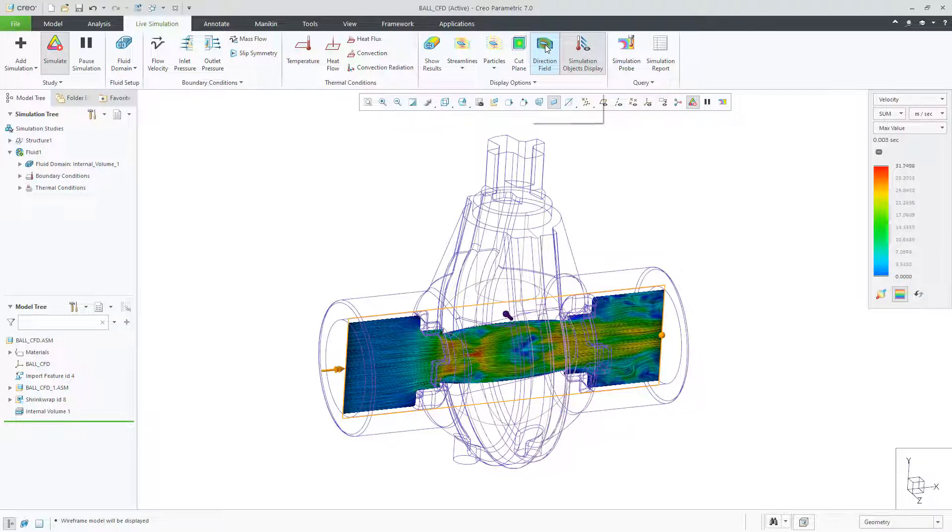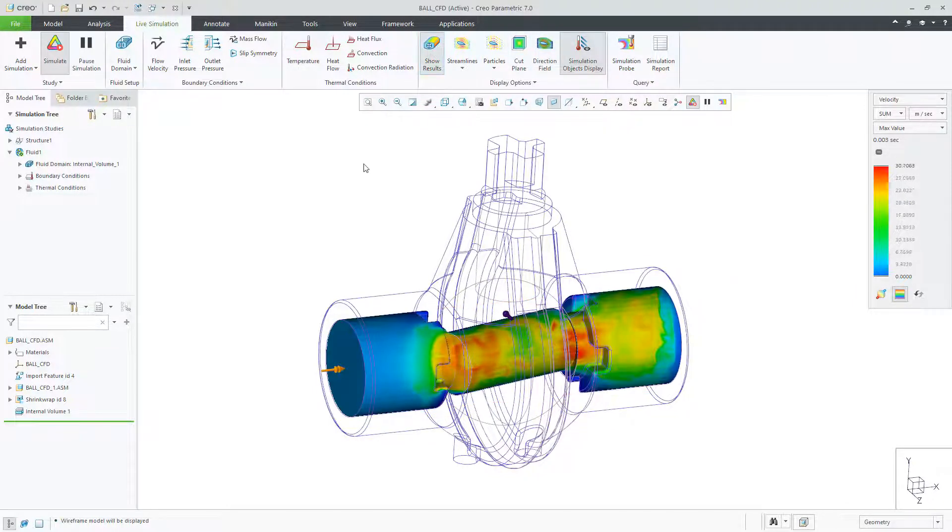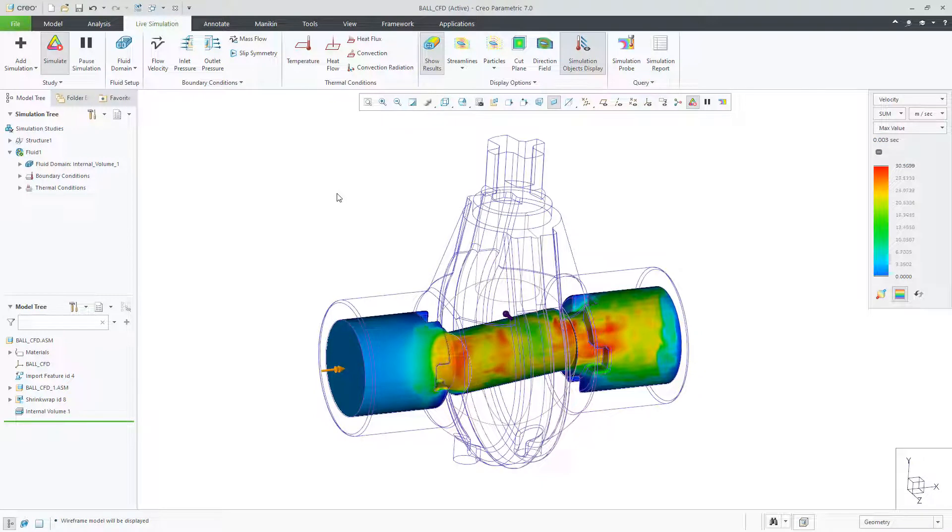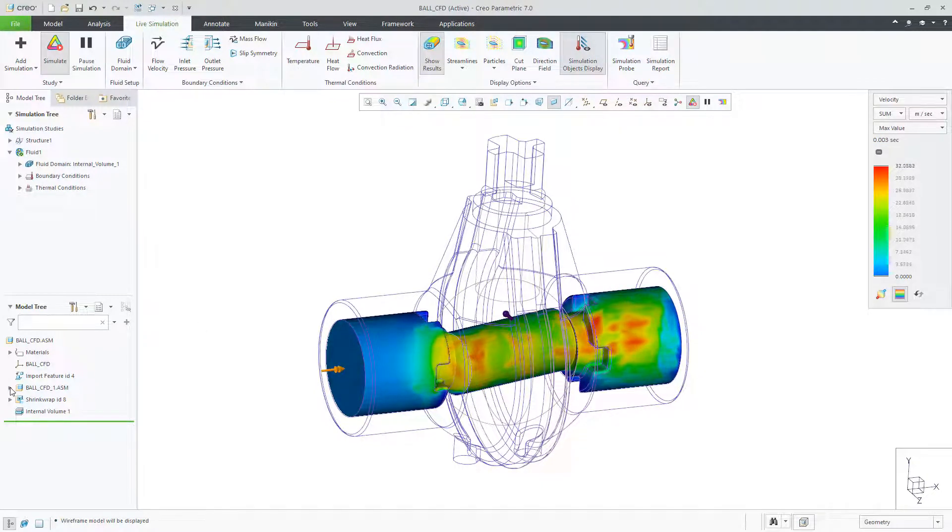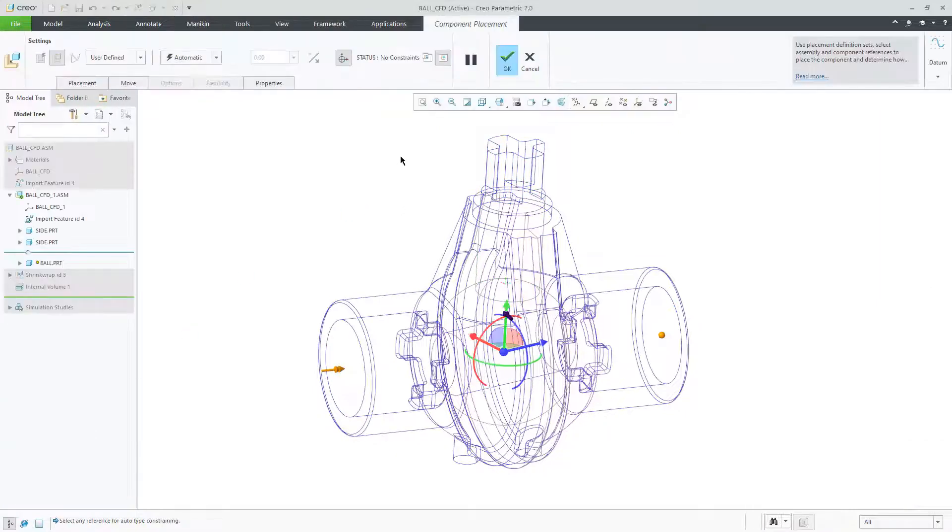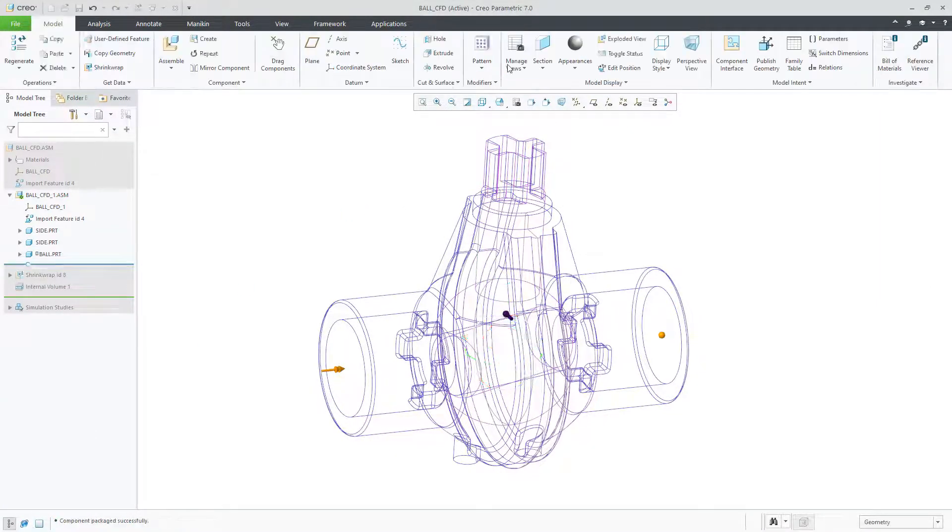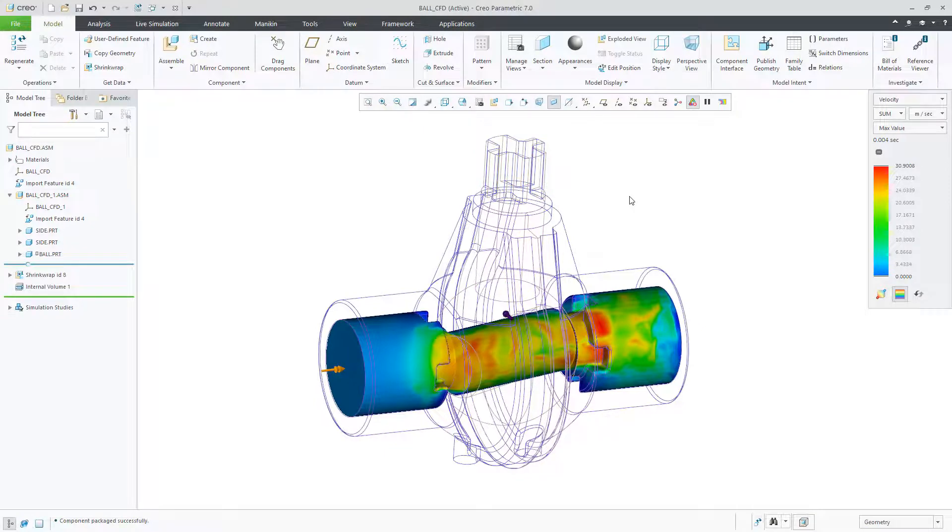The Creo Simulation Live fluid simulation is geometry enabled and interactive, meaning that any design change that I make is updated automatically and dynamically as I make the change.